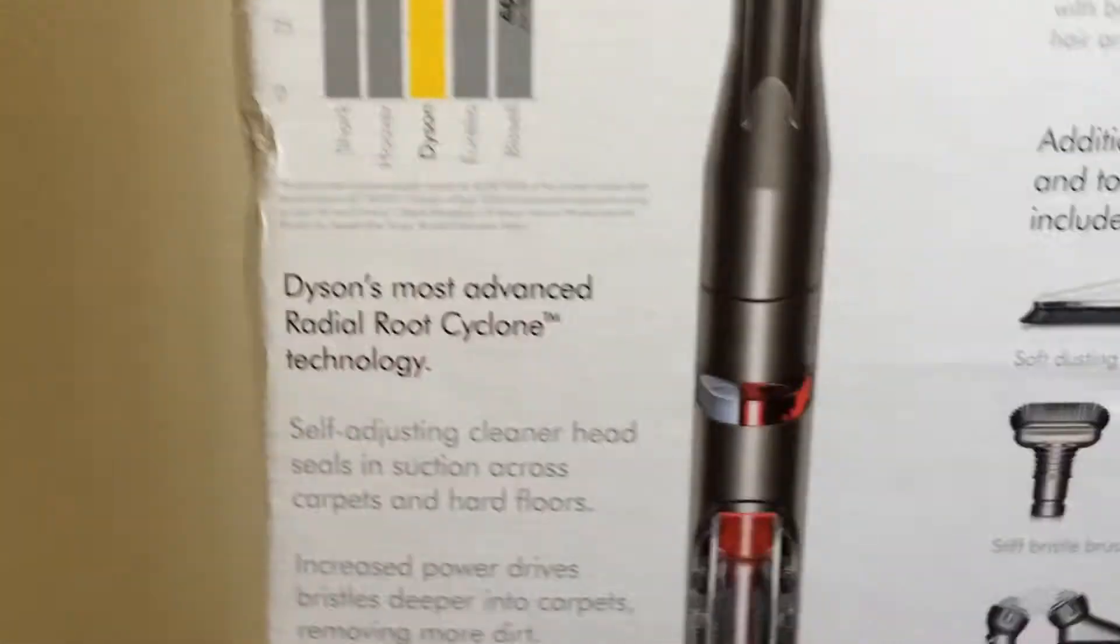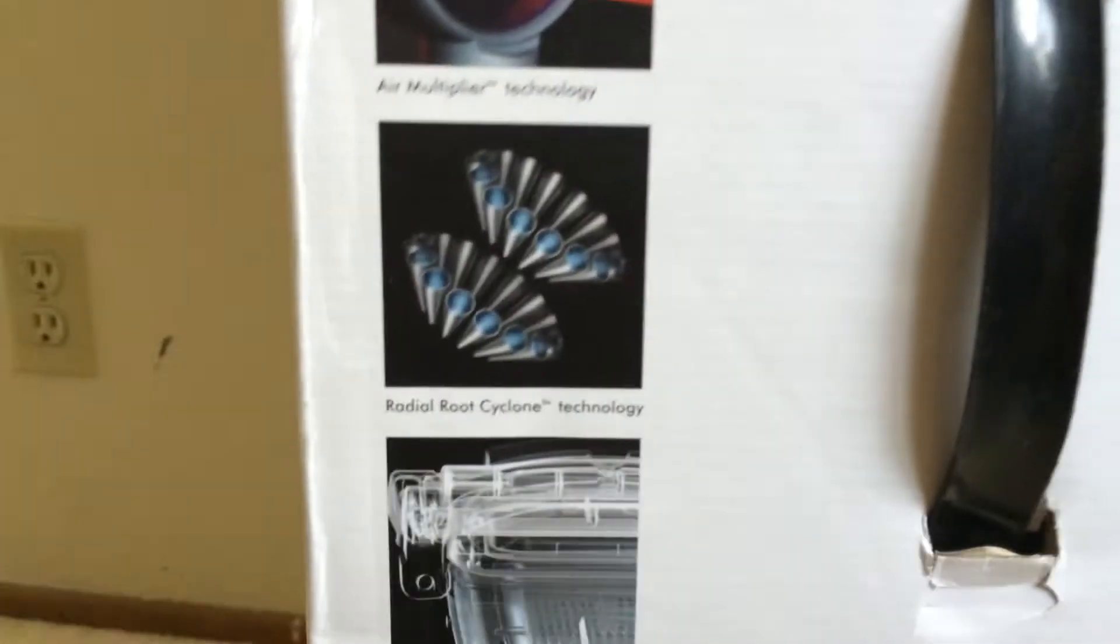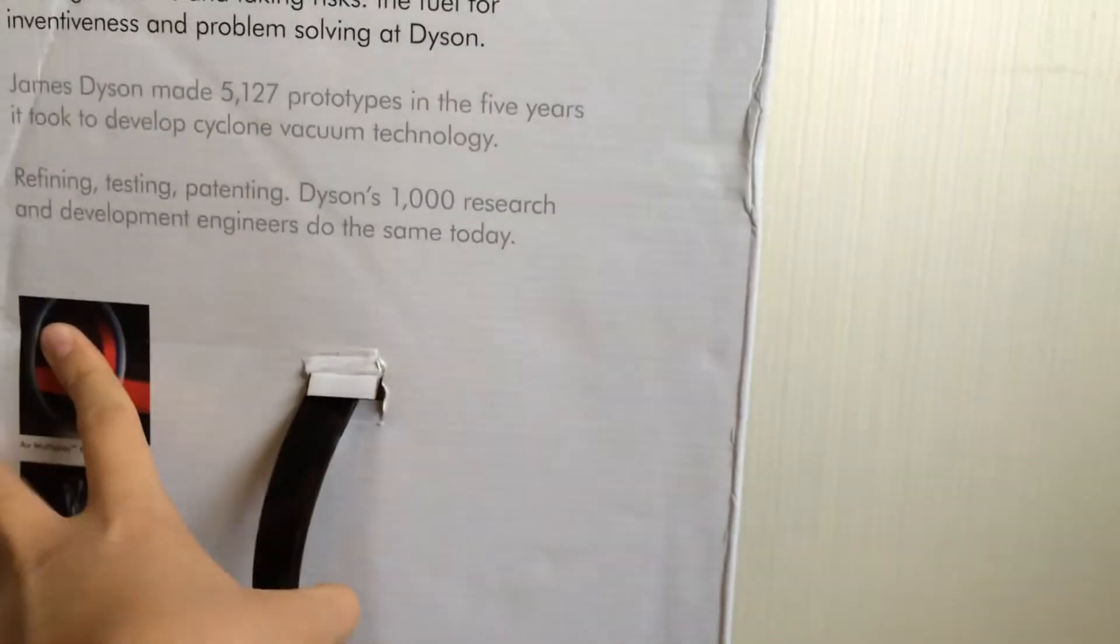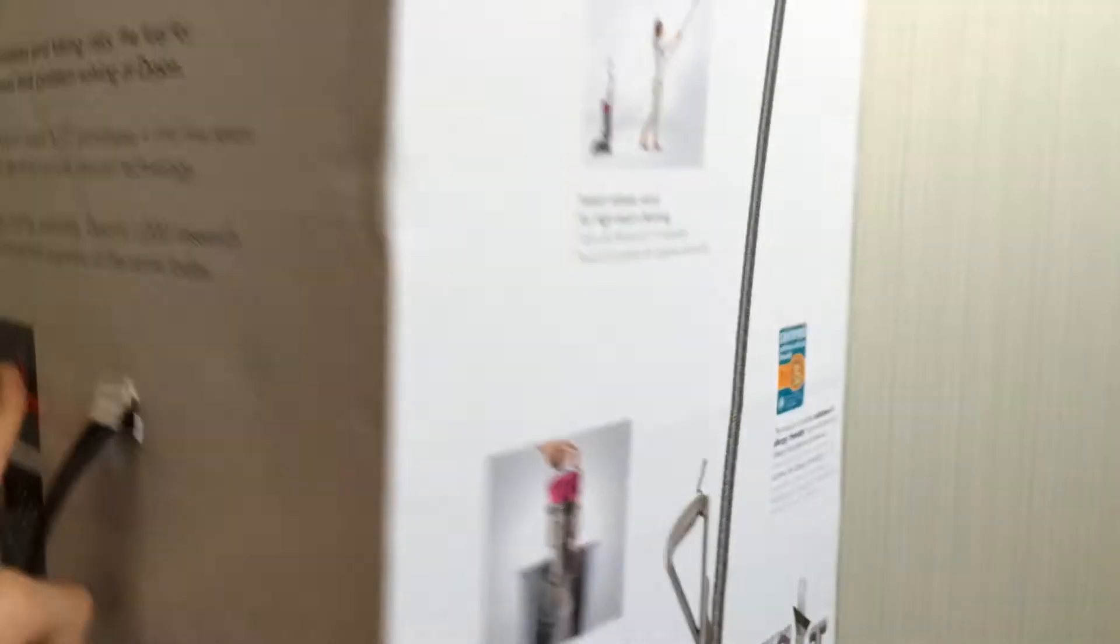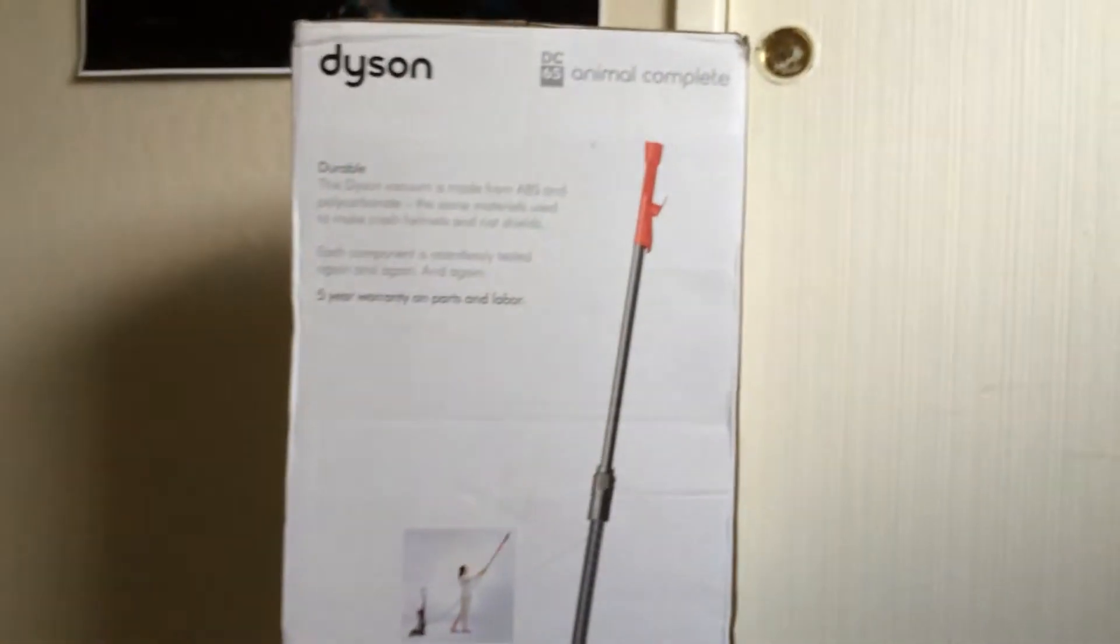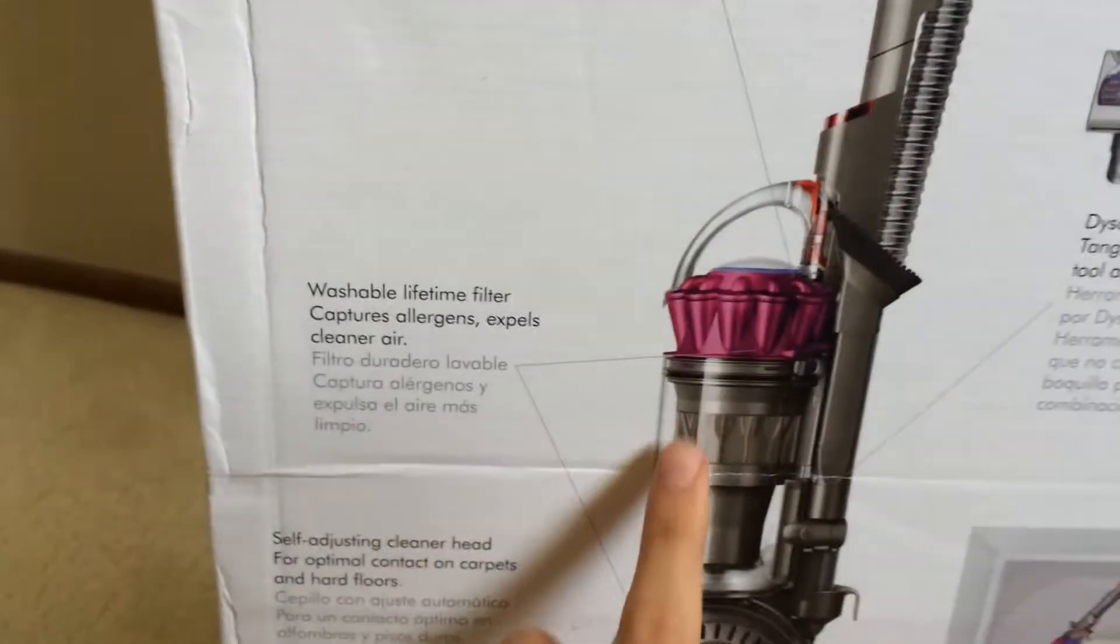It has the Radial Root Cyclone technology. And over at this side, you've got the Air Multiplier technology, and there's that Radial Root Cyclone, and the Motor V4. It'll give you a 5 year warranty for this machine. And this machine is able to stretch for great heights. And this part is made out of polycarbonate, so it's very stiff.